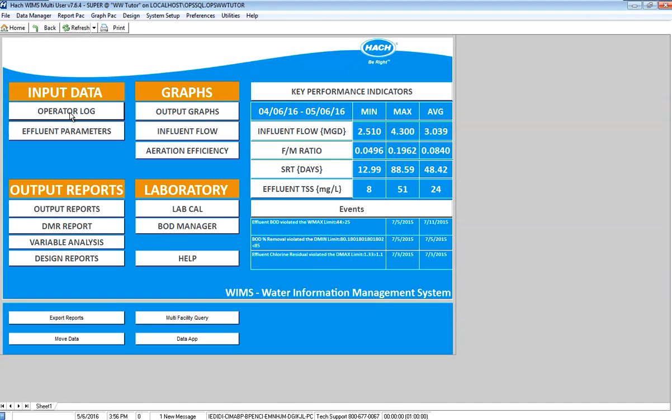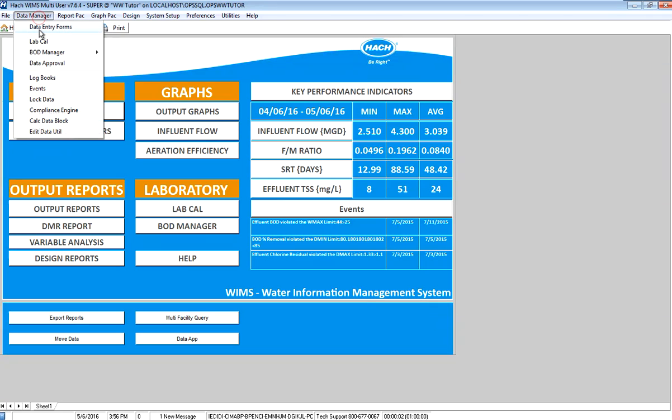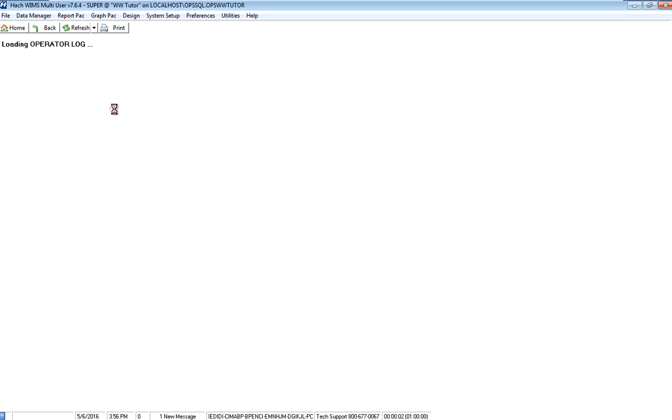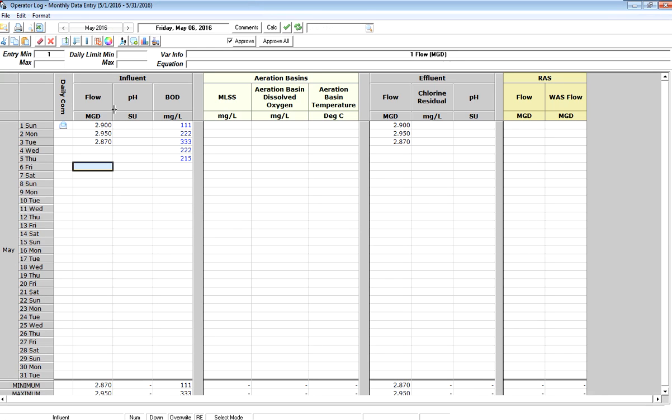I have a shortcut to my operator log monthly data entry form. I can also get to that form through the menu. In this case, I'll just use my shortcut on my dashboard and it's going to load up this form for the current month, which is May 2016.